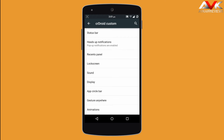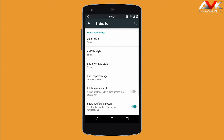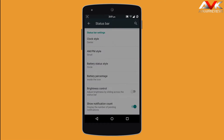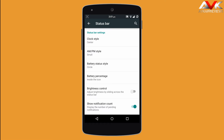The first option is the status bar. Here you can customize the clock style — you can keep the clock on the right, center, left, or keep it hidden. You can also enable the AM/PM indicator.